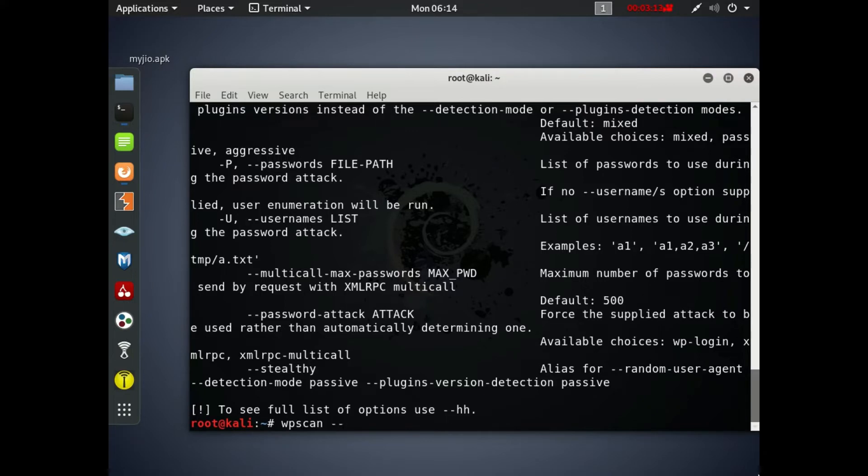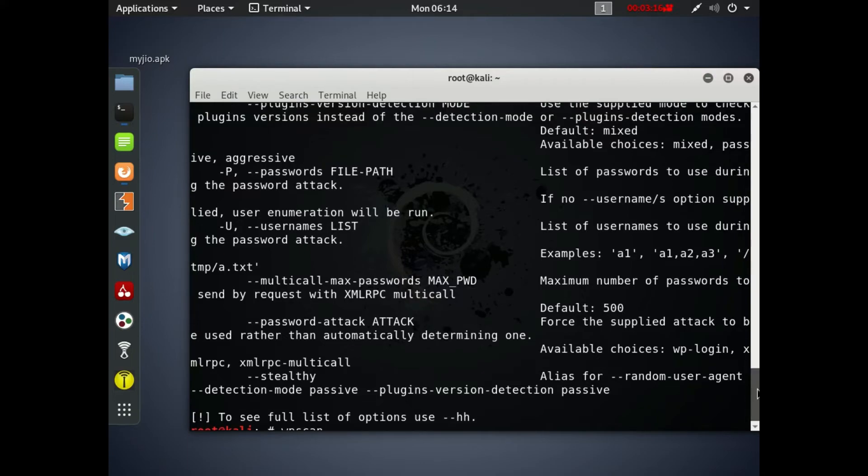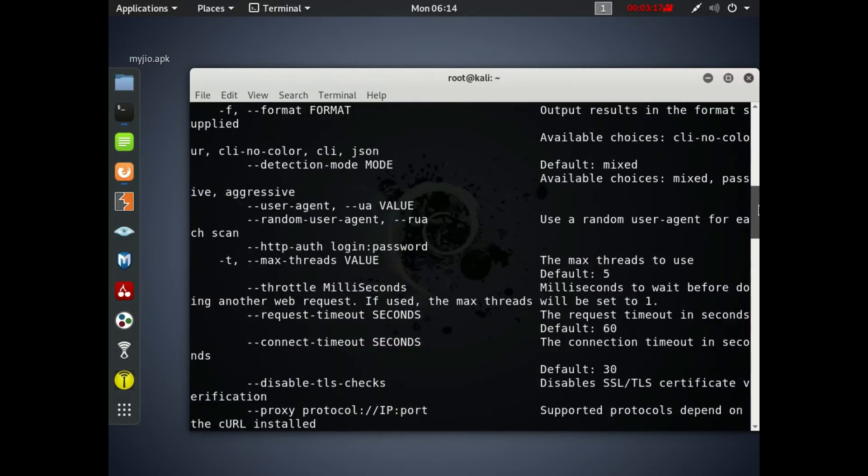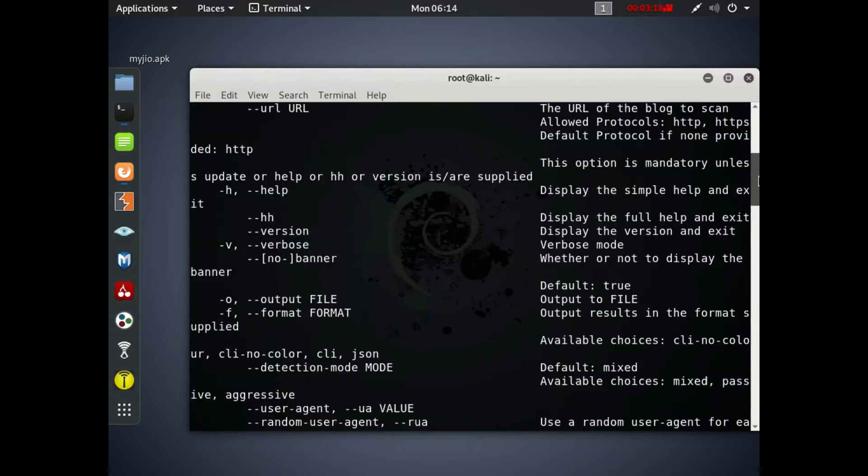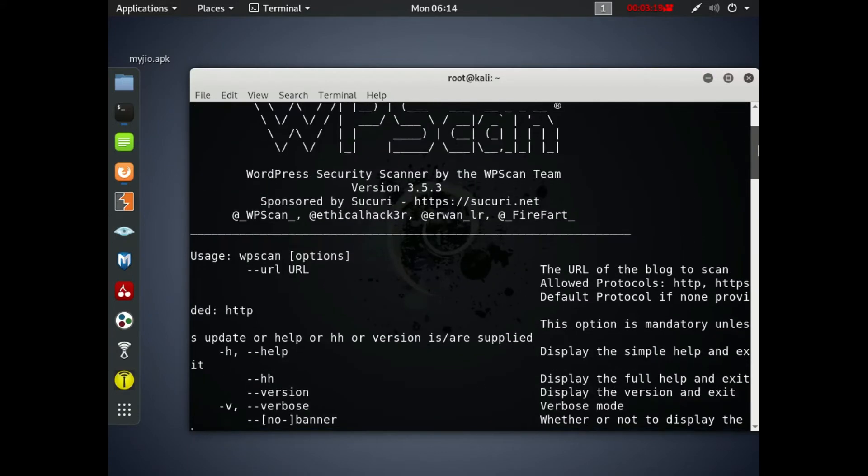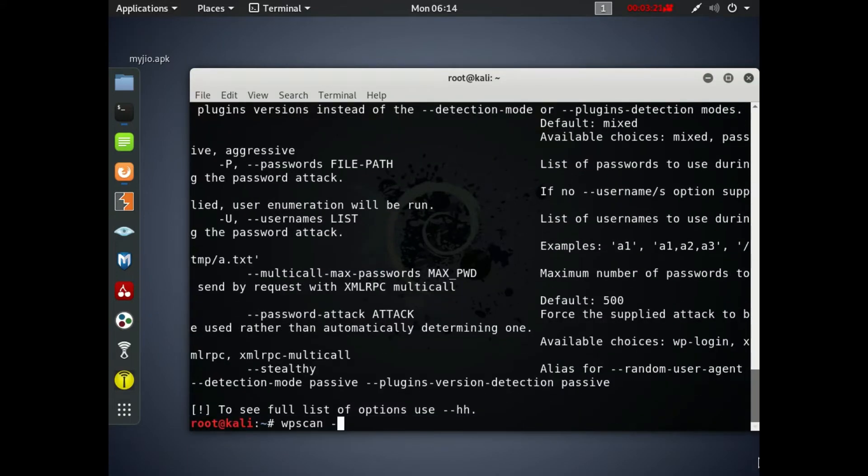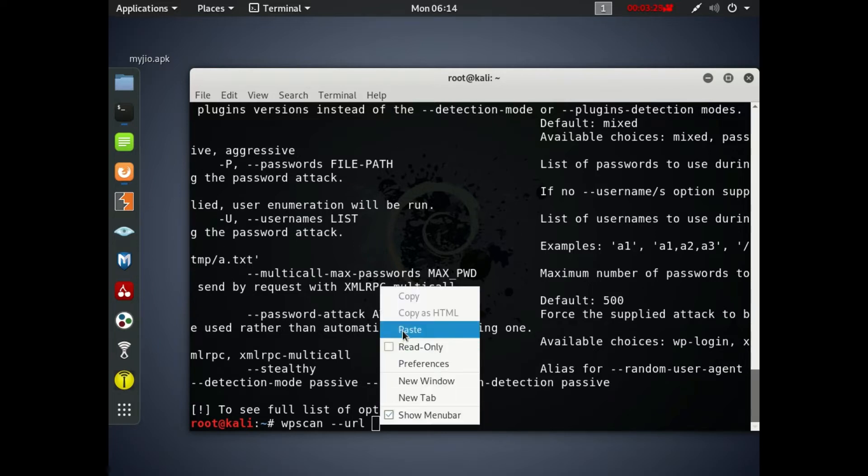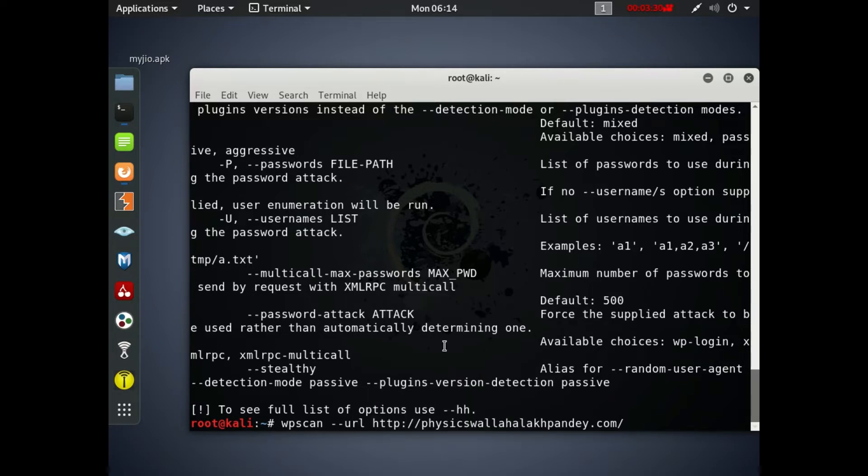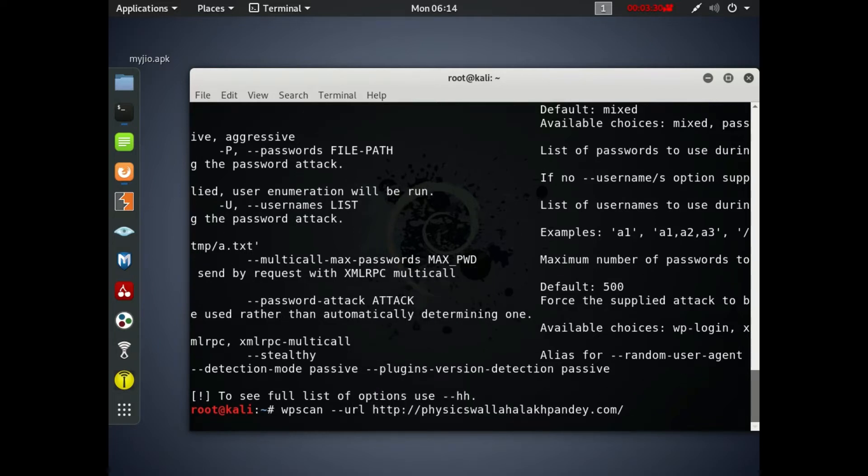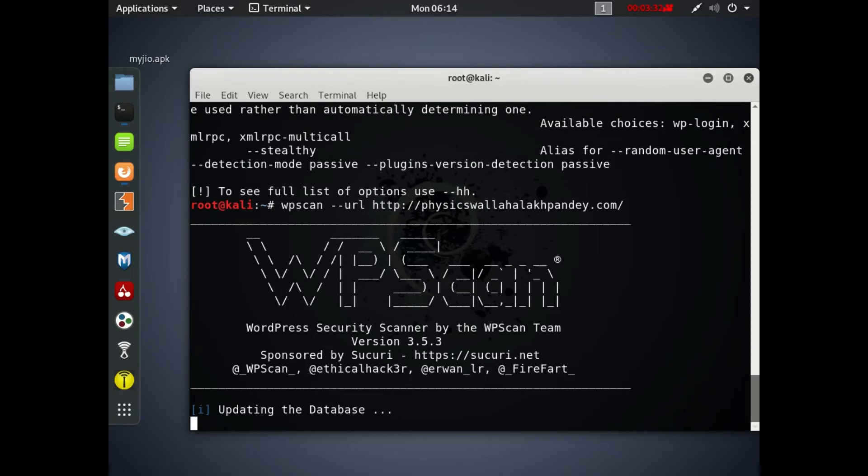So I will just enter WPScan space dash dash URL and then give space and enter the URL. Copy and paste the URL from the browser and hit enter.